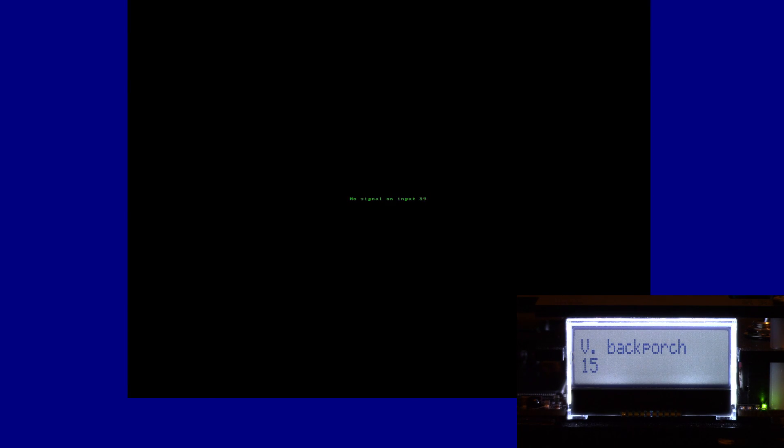Vertically it's a little low in my window preview here, so we can go to V back porch and change that. That made it even lower, so let's go up one more. That looks pretty good — we'll leave it right there. That looks pretty well centered.